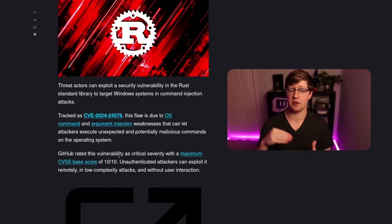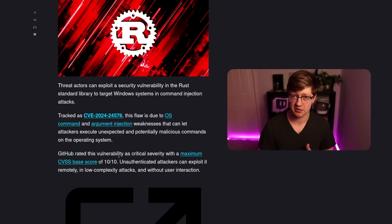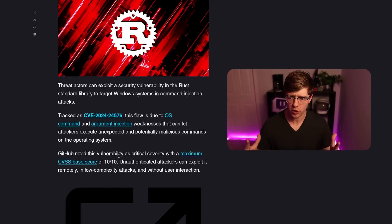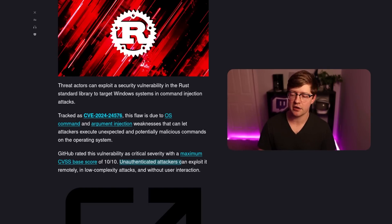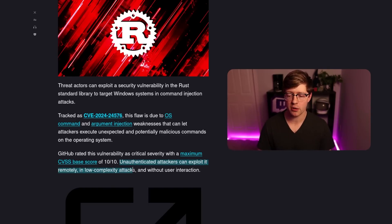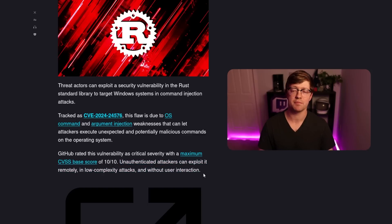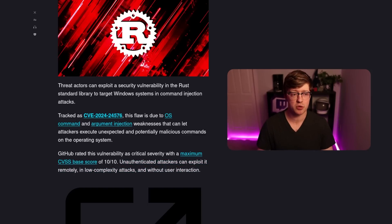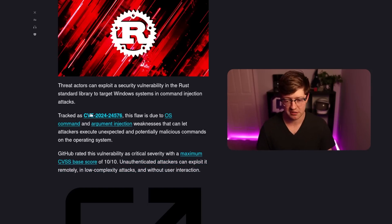Windows is getting hacked, worms are spreading across the internet. So I read this and I was like, whoa, what is happening? Unauthenticated attackers can exploit it remotely in low complexity attacks without user interaction. I agree. Like, that's pretty bad. So let's actually go into one of the proofs of concept that exploits this flaw.